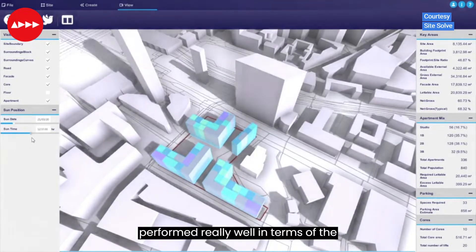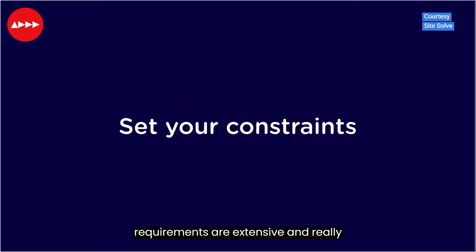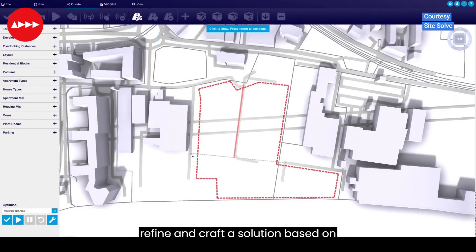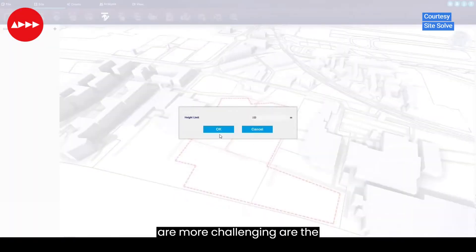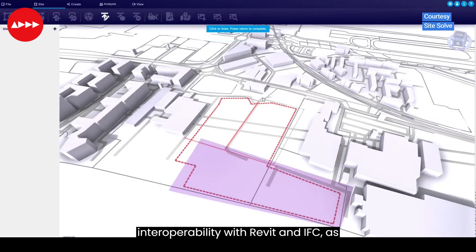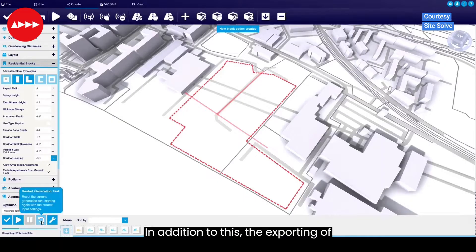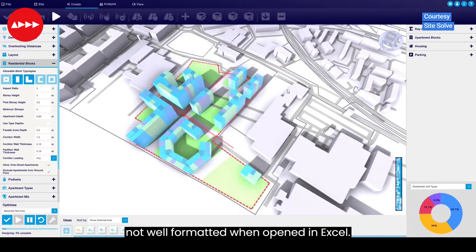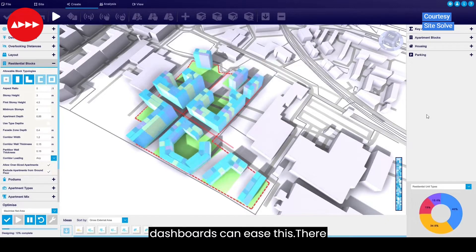In my experience this software has performed really well in terms of the user interface and simplicity of the workflow. The tools for defining the requirements are extensive and really well designed, meaning that it's easy to refine and craft a solution based on specific requirements. The areas which are more challenging are the interoperability with Revit and IFC, as only DXF files can be exported. The exporting of CSV files is really useful, but it's not well formatted when opened in Excel — however, integration into Power BI dashboards can ease this.